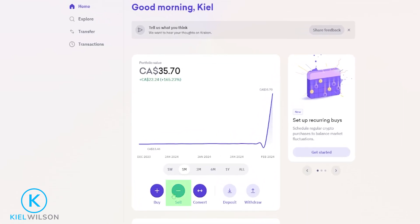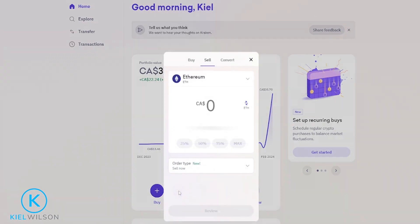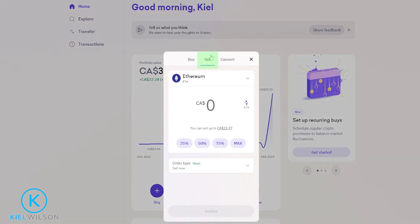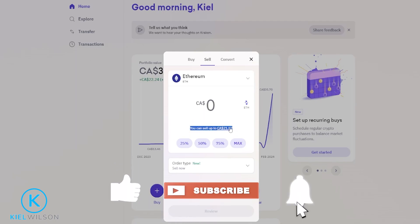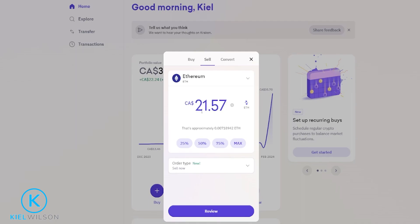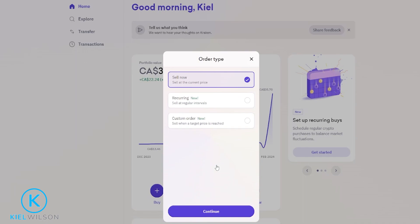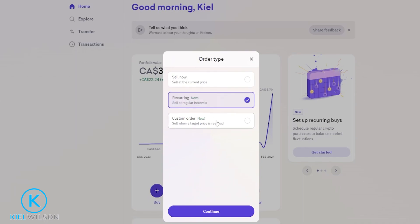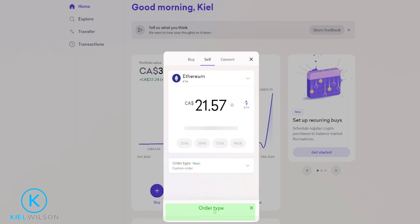To get this done we'll click right here on sell. Make sure we're set to sell in this little pop-up window right here. We'll choose how much of the asset that we wish to sell — I'll go ahead and click on 2157 to sell my entire Ethereum balance. Next we'll come down here and click where it says order type, and I'll show you how the custom order works. We'll click on that, then click on continue.